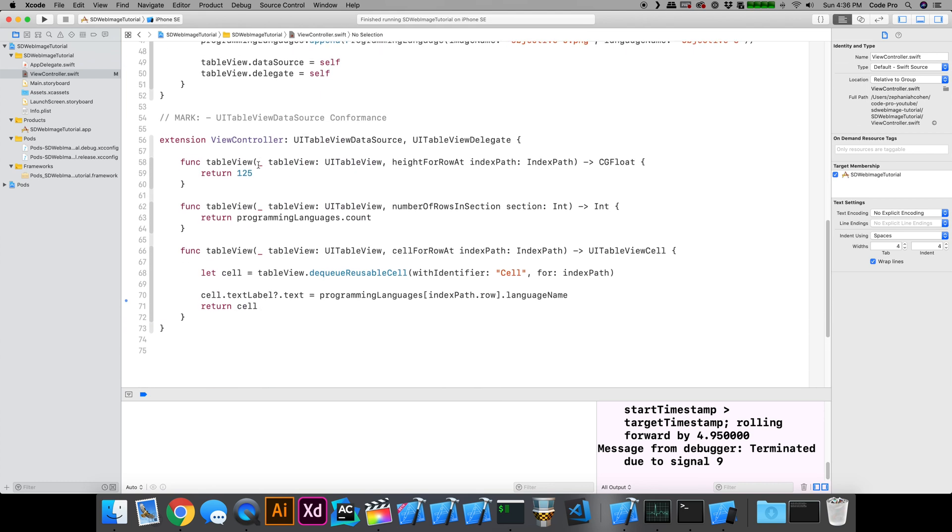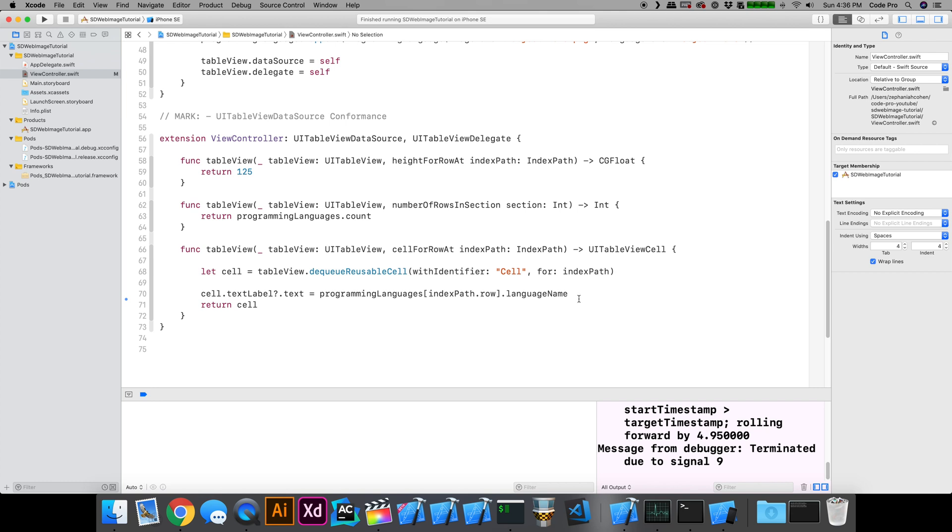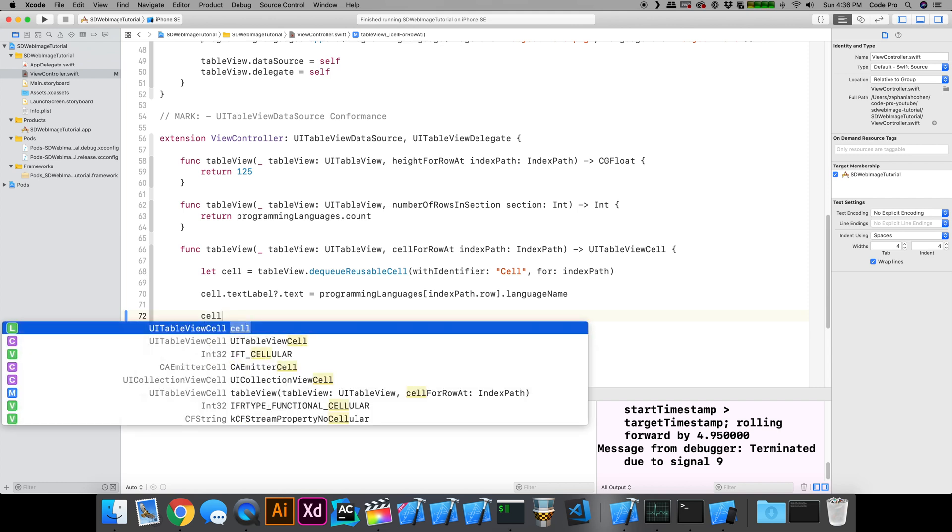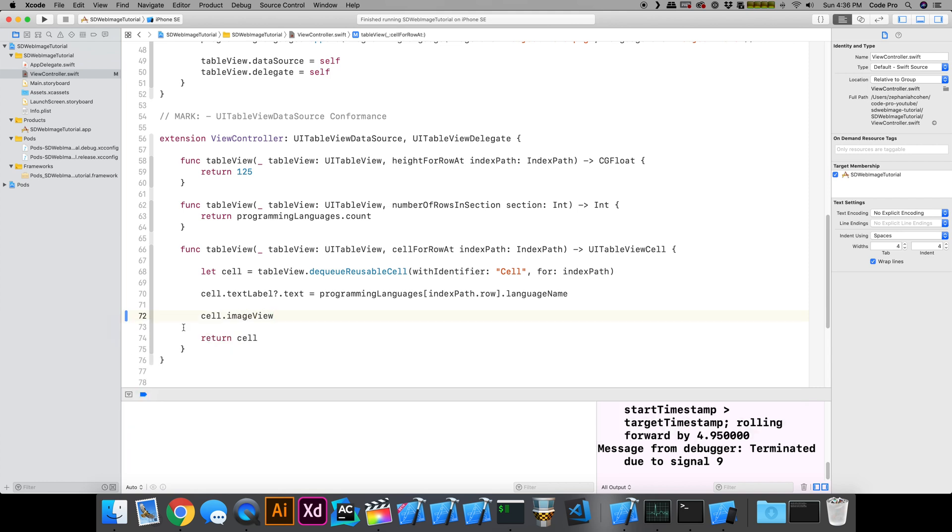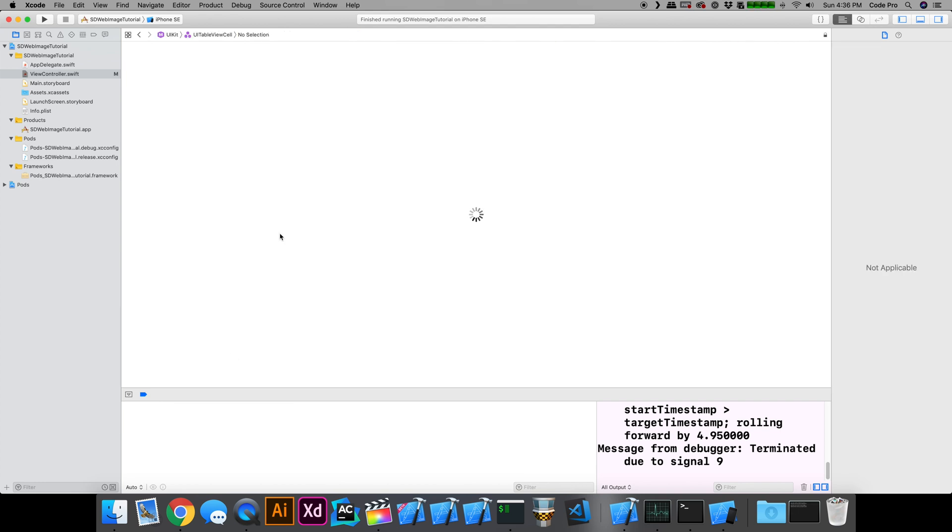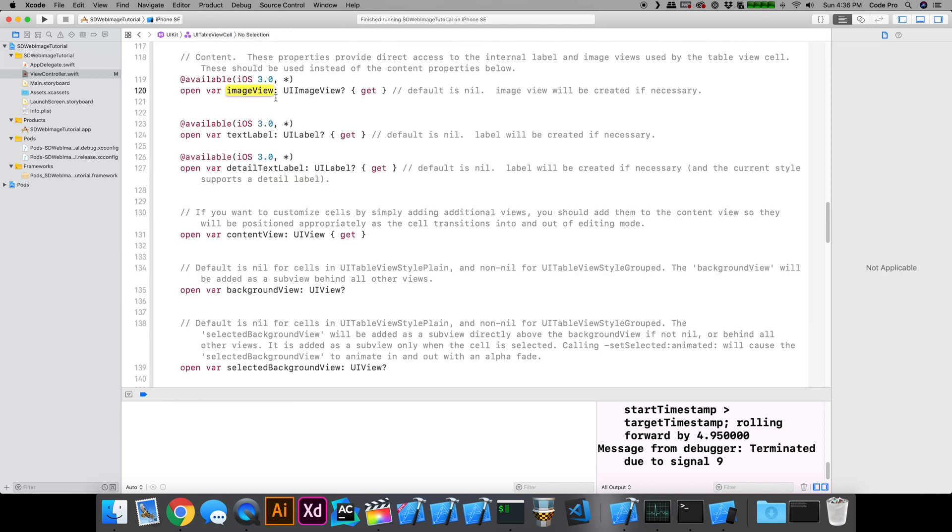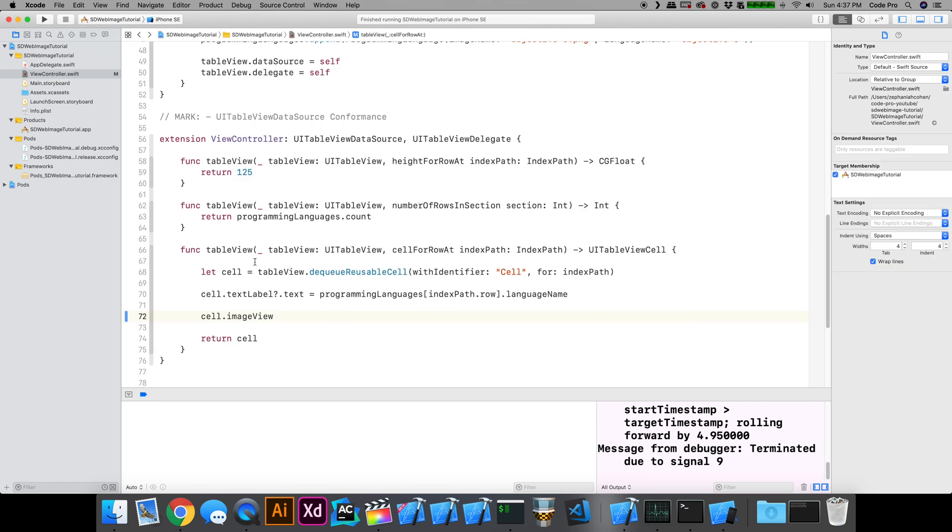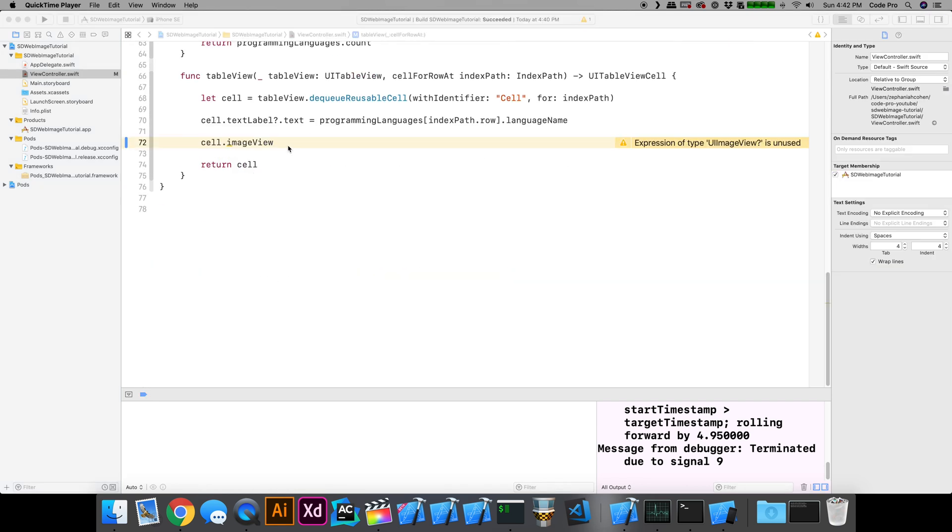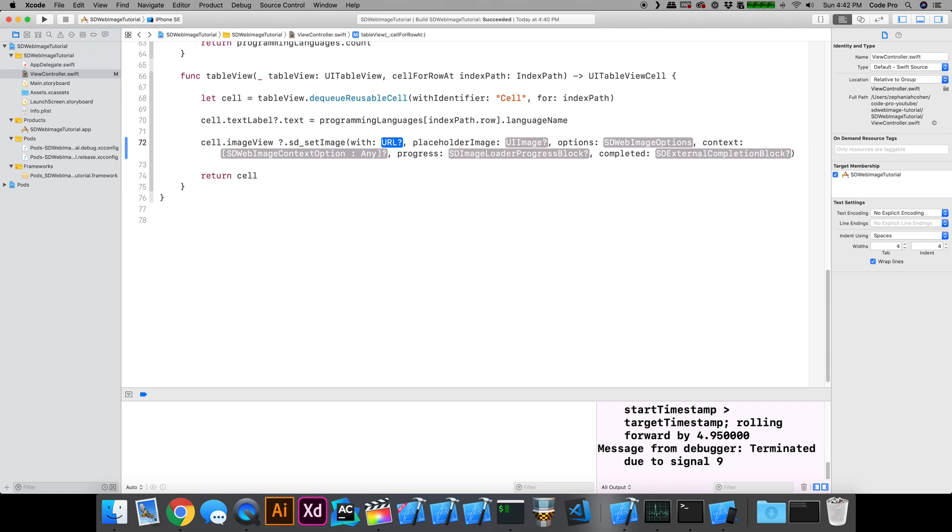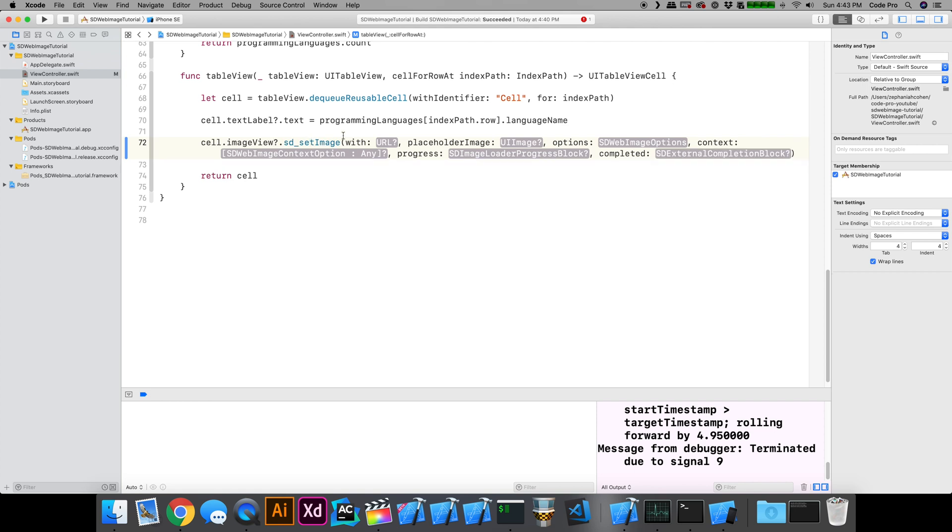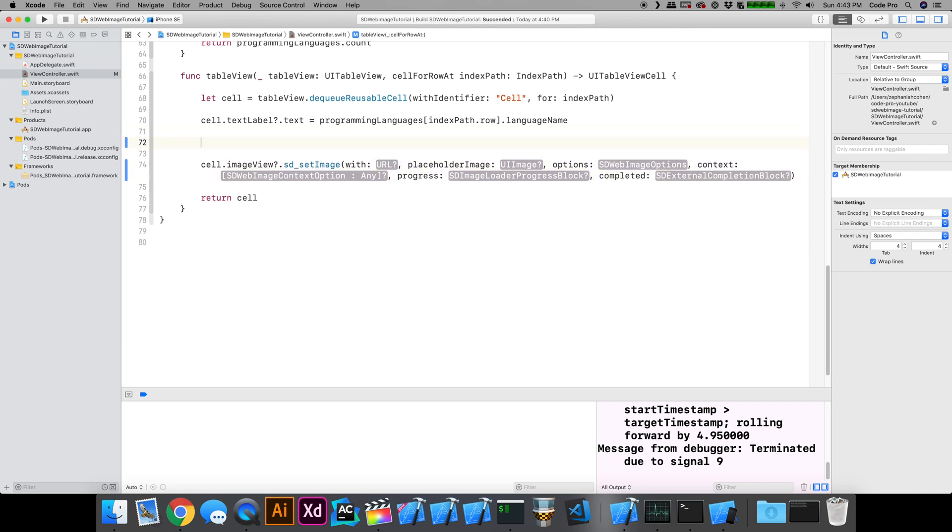To access the category methods, we're going to use the table view cell. In case you weren't aware, the cell has an image view by default. If you command click into the cell, you have an image view, a text label, and a detail text label if you're not subclassing it. That's where I'm going to be using these methods off of. The extension category methods look like sd_setImage. I'm going to use the first overload here. We're going to set these up one by one. There's a lot of parameters. The first parameter is going to be the remote image URL that we want to use.